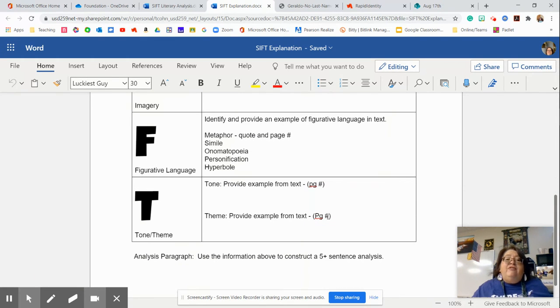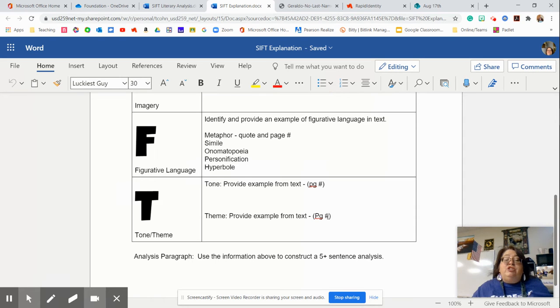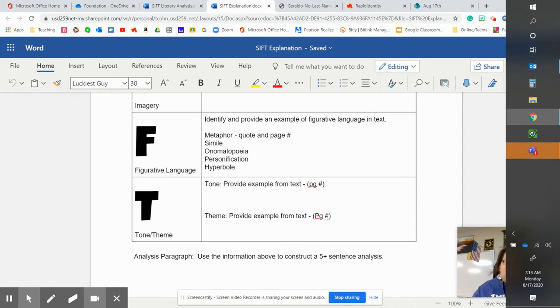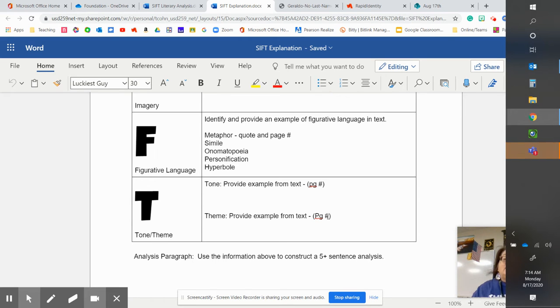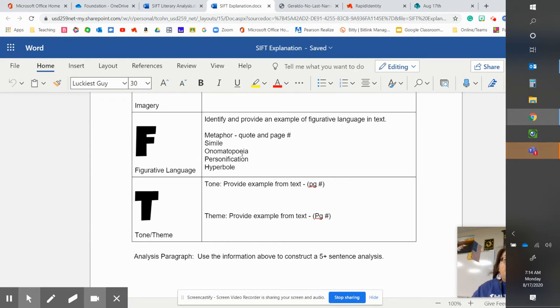The F is figurative language. So what figurative language do you see in the text? Identify it and then provide the sentence from the text that contains the example of figurative language. So most of you know metaphor and simile.